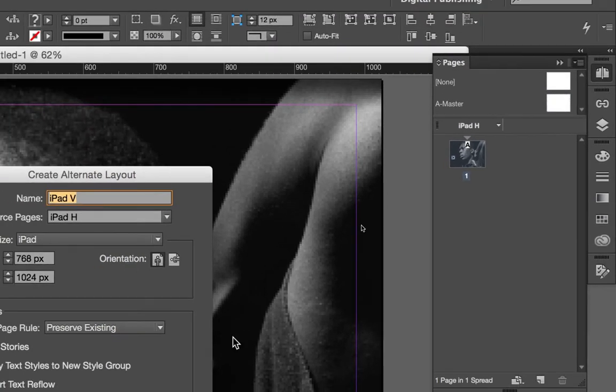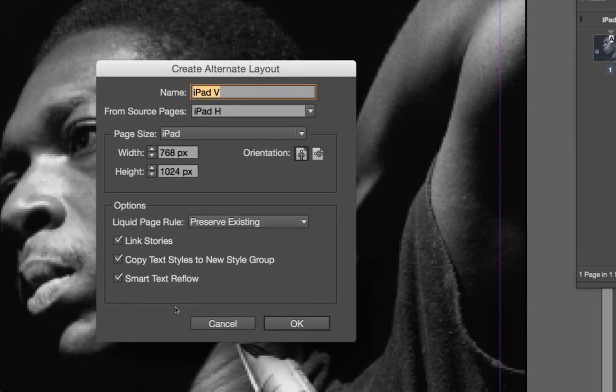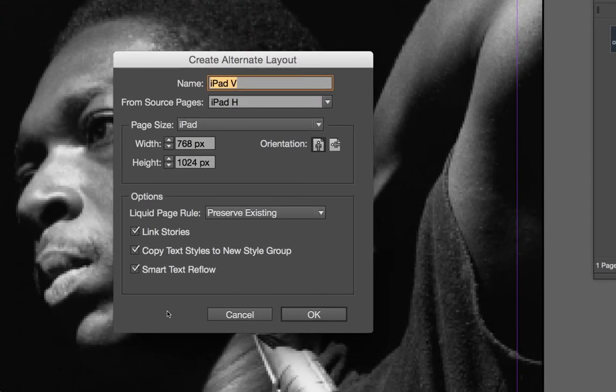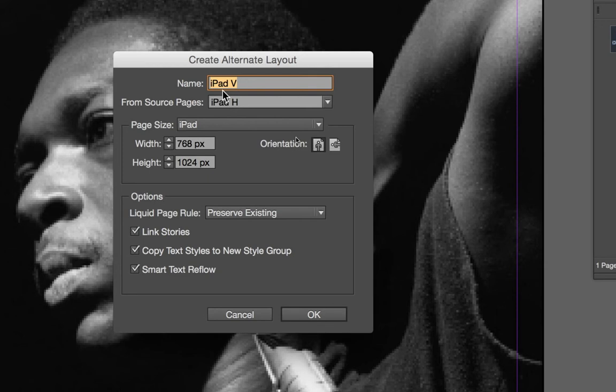When you click on that option, you're going to get this window here. By default, InDesign automatically knows what orientation your document is currently set at, that being horizontal. So it automatically makes a guess that if this one's already horizontal, the alternative layout you create is probably going to be vertical. It automatically gives you a name, iPad V.